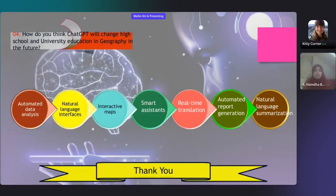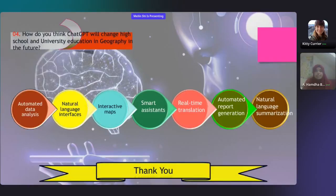ChatGPT facilitates communications and ensures that critical information is conveyed accurately and efficiently to mitigate disaster impact. In OSM, it helps with knowledge, data enrichment, natural language processing, and community engagement. ChatGPT will change university and higher school education in geography in future ways like automated data analysis, natural language interfaces, interactive maps, smart assistance, real-time translation, automated report generation, and natural language summarization.